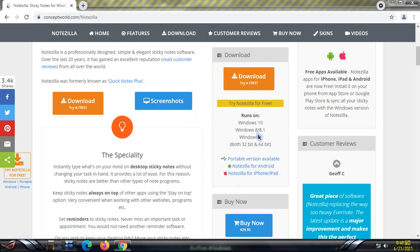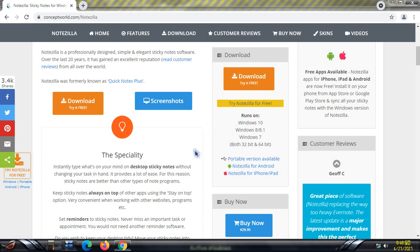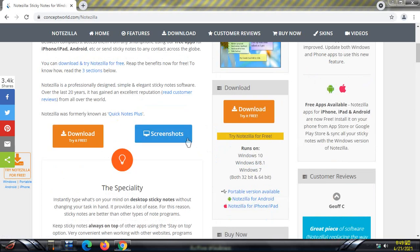NoteZilla runs on Windows 10, Windows 8, 8.1, and Windows 7 — just like my PC — and it runs on both 32-bit and 64-bit operating systems. There's a portable version you can save on a flash drive and run on the go, but I prefer to download the executable file to install it on my computer. The portable version sometimes has bugs, so I prefer the executable.